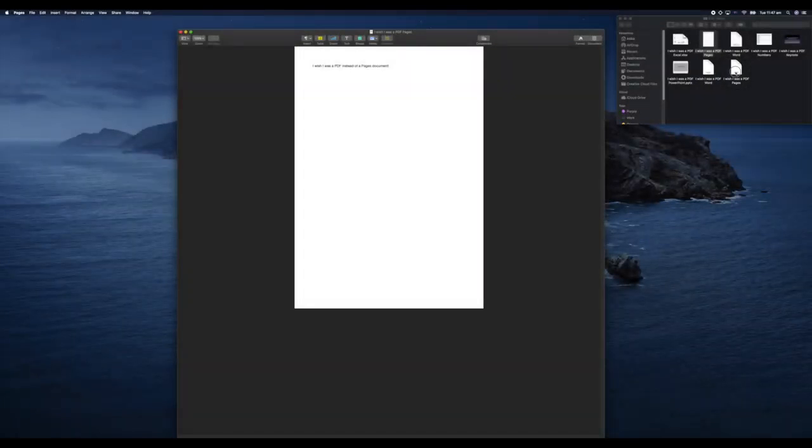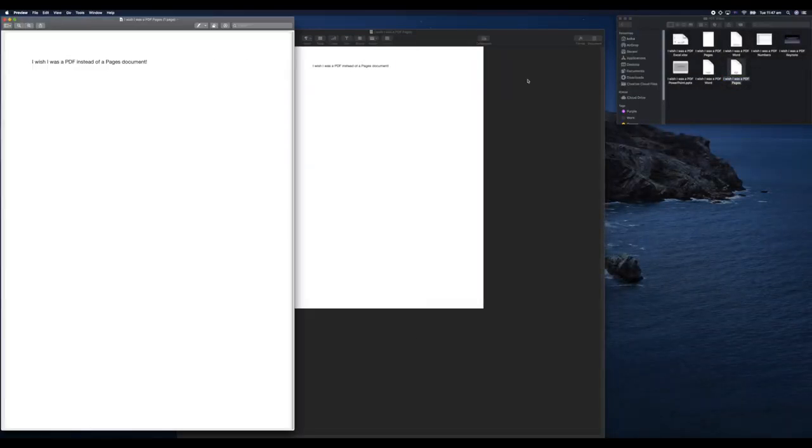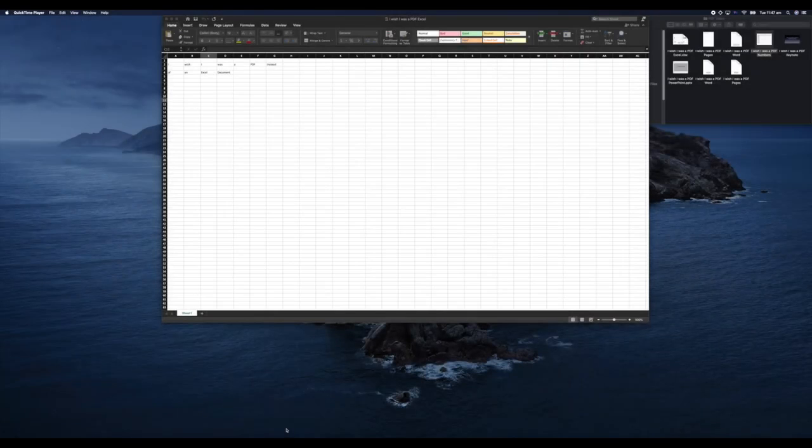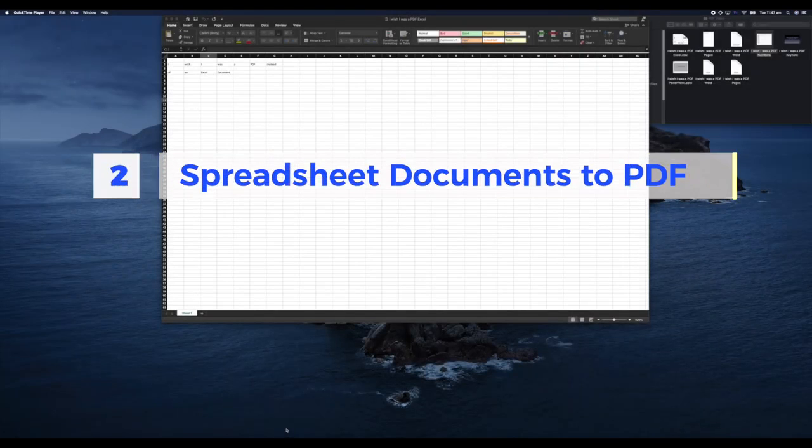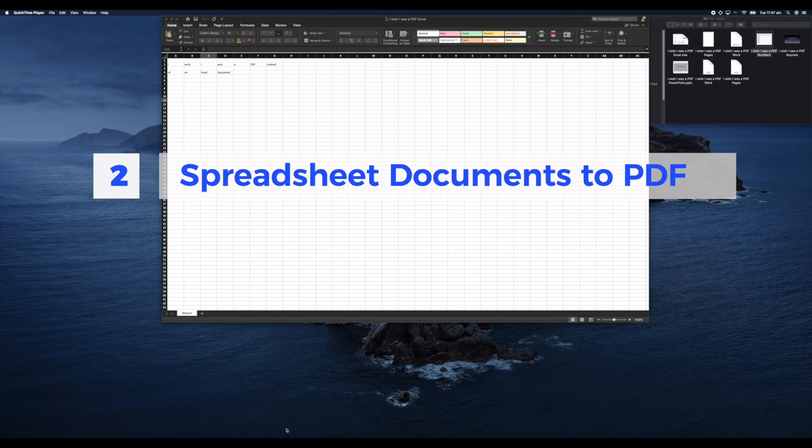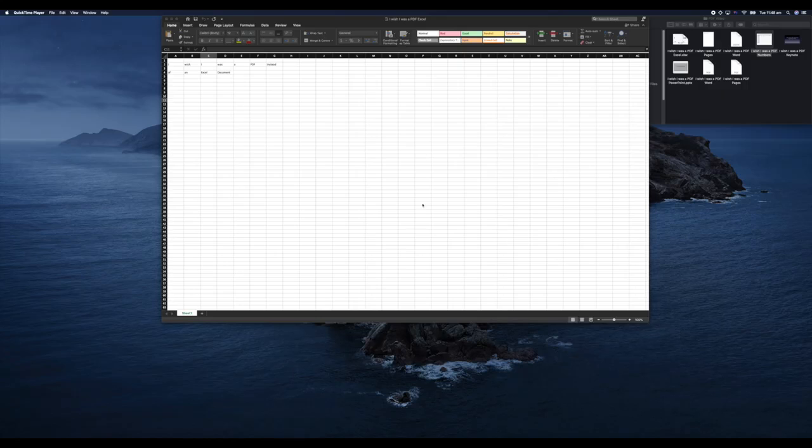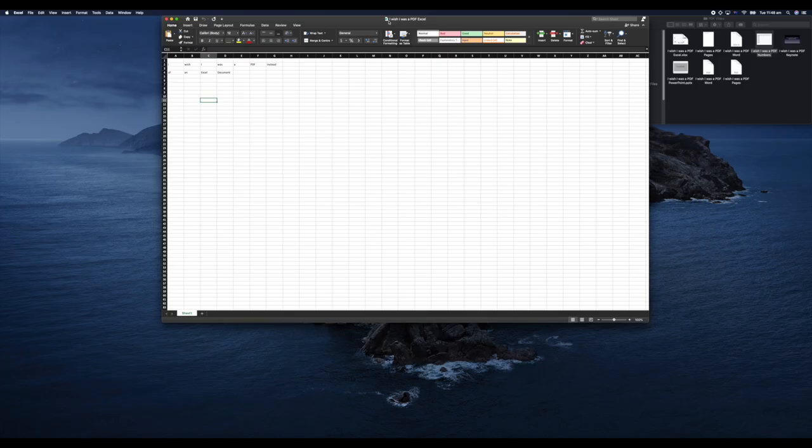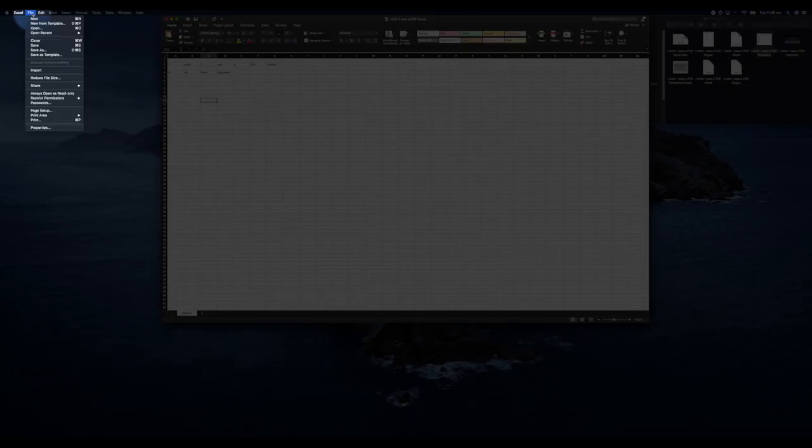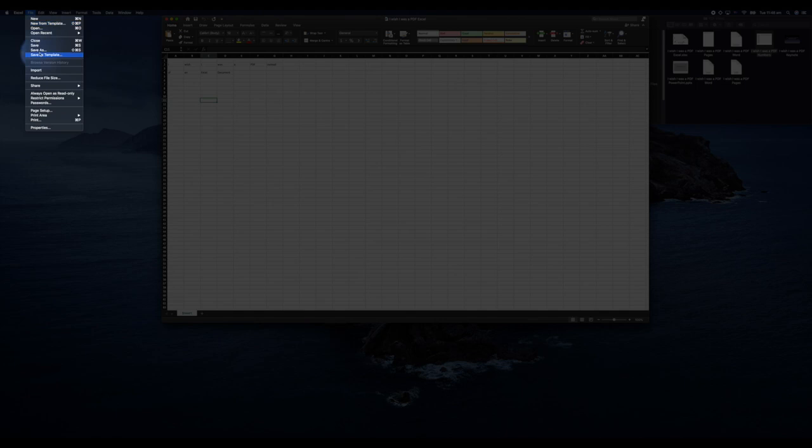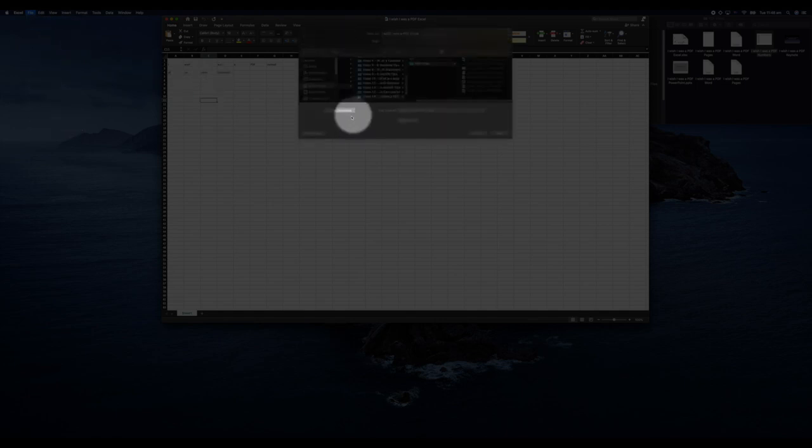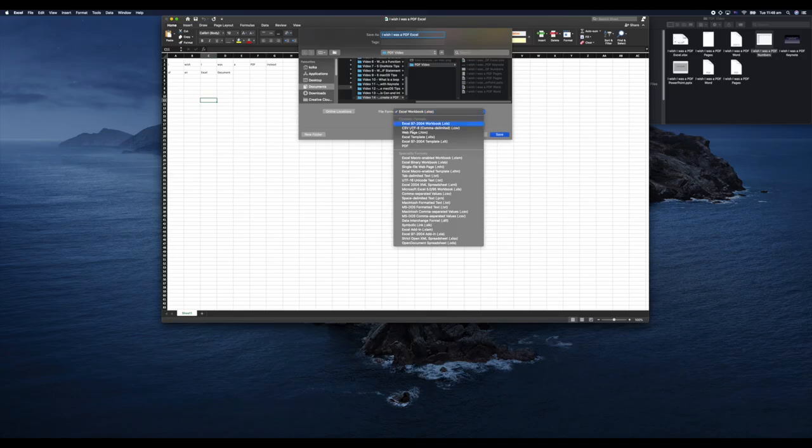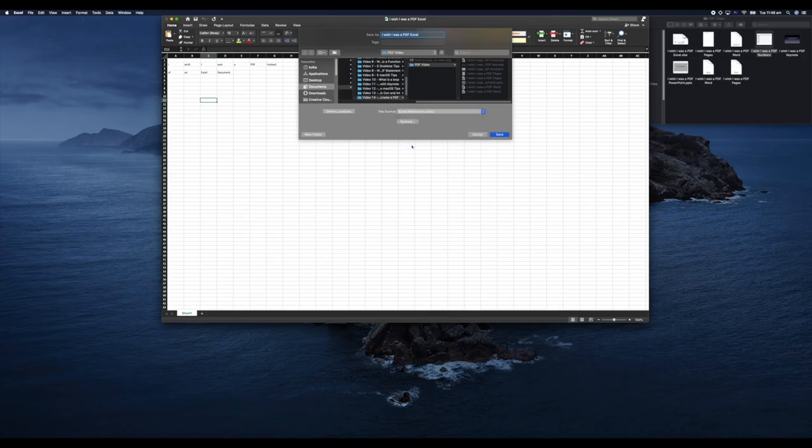Next, let's look at some spreadsheet software. How can you take a spreadsheet and convert that into a PDF? I have an Excel document open here. This works in the same way as Word. We're going to go ahead and hit File, Save As, and then down here in File Format we're going to select PDF and hit Save.